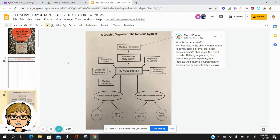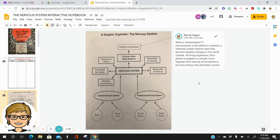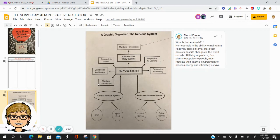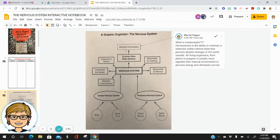The next page in the notebook is a graphic organizer — this is really a tree map. In the center of the tree map, we have the nervous system. These boxes surrounding it are the functions of the nervous system. Our nervous system maintains consciousness, meaning you are aware of what's going on around you. It coordinates our senses, responds to our senses — these are the five senses — and is responsible for learning and memory. Our nervous system also controls our other body systems in maintaining homeostasis.